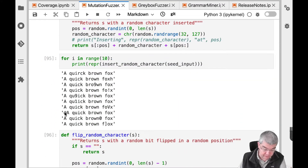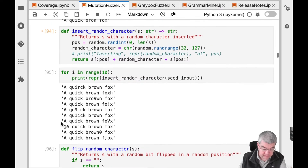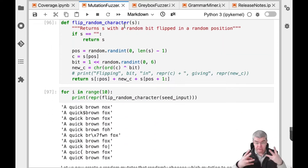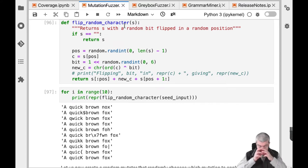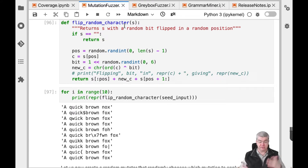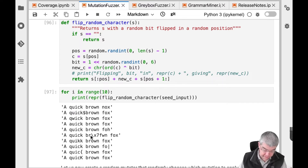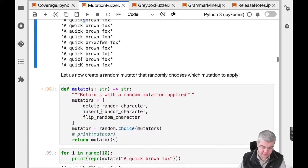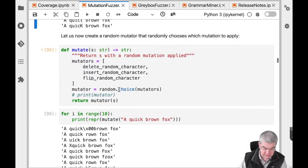We also have insertions of random characters — for example, an at-sign character being inserted, or a zero character being inserted. We also have flipping random characters: we take a random bit out of our character and exchange it. Using an 8-bit representation of characters, we take any bit and turn it around, which allows us to replace characters with other characters — for instance, replacing a space character with a dollar sign. This can be put into a function that takes a string and applies a mutation.